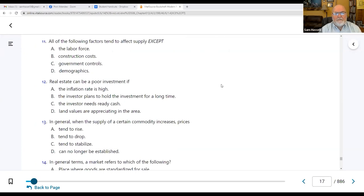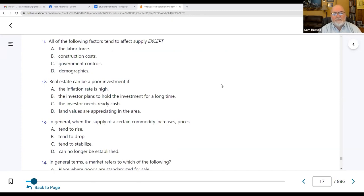Number eleven: all the following factors tend to affect supply except D — demographics. Labor force, construction costs, and government controls all affect supply. If we don't have people to build, materials to build, or if there are rules, taxation, and other regulations — those all affect what we can build.